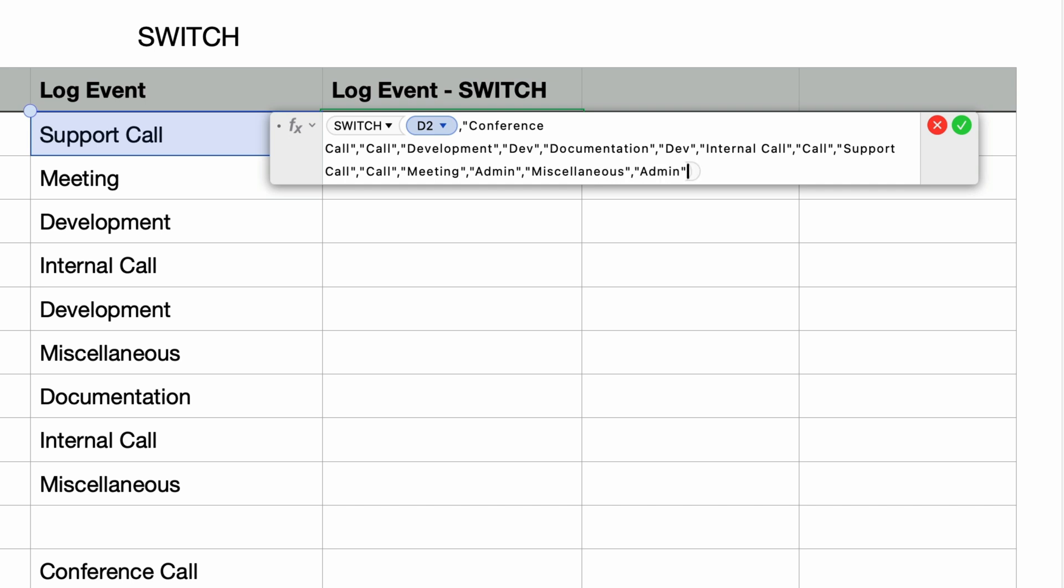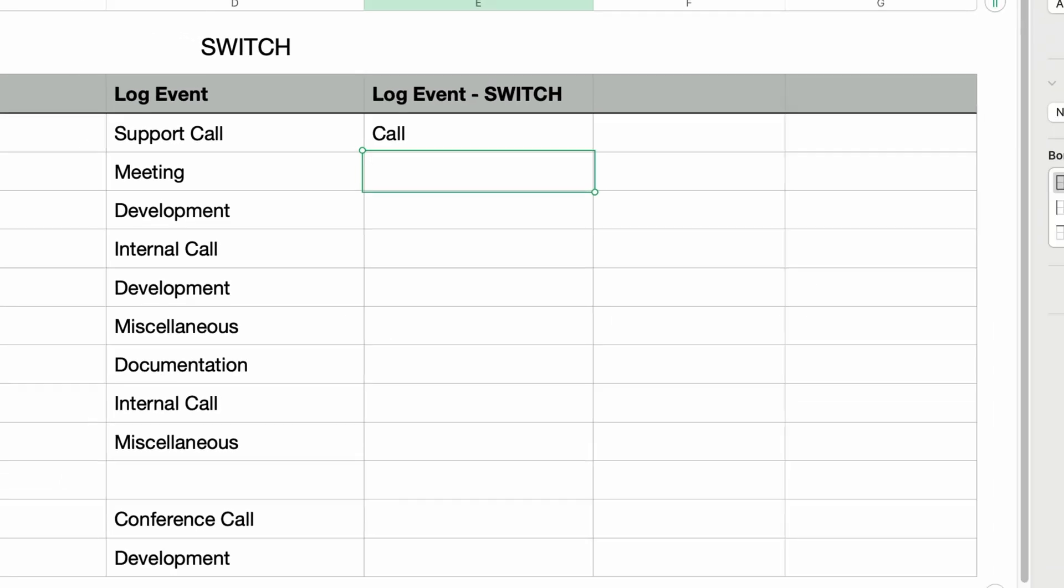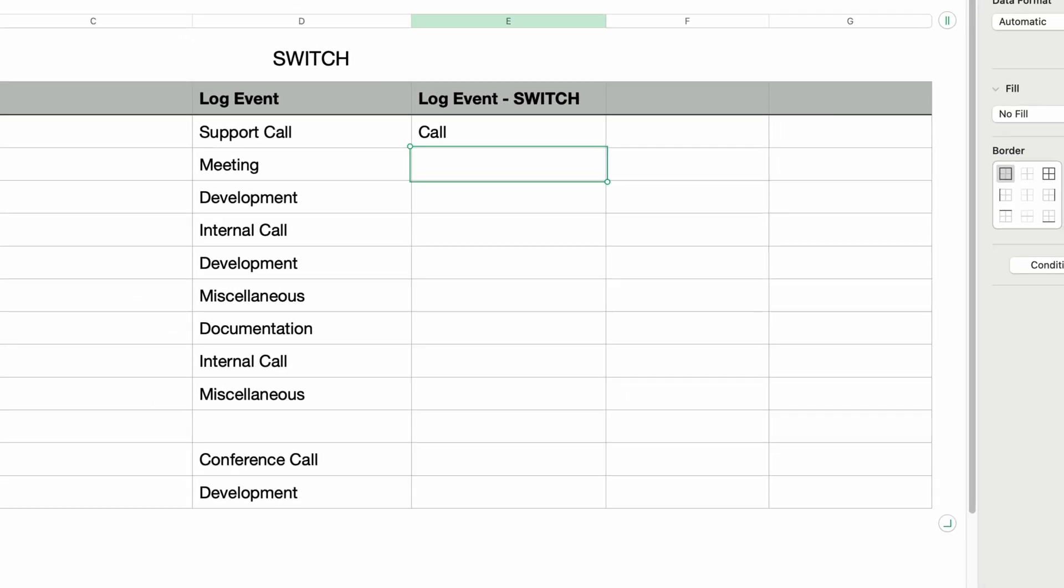And just like the last example, one final comma and type in the hyphen in double quotes as the default value. If I press return, it displays call because we specified that the if match value should be call if the expression is equal to support call. I'll copy this formula to the remainder of the cells.